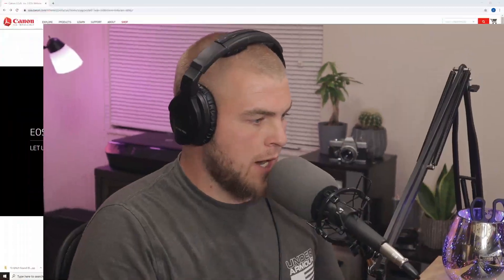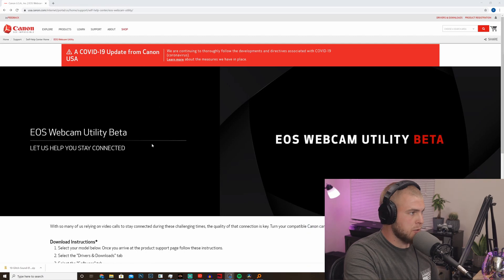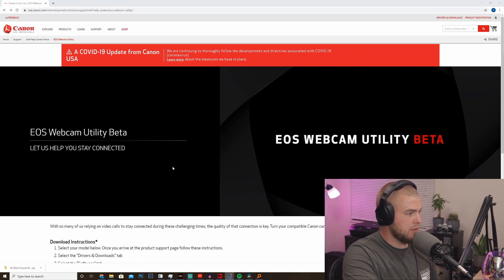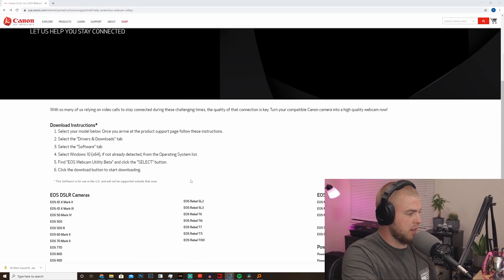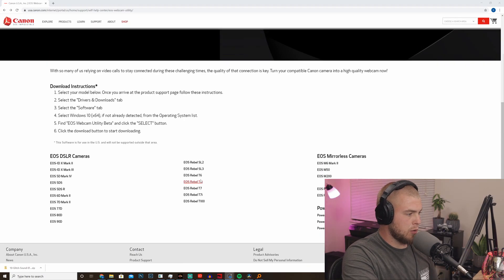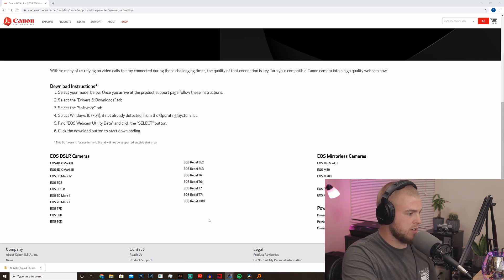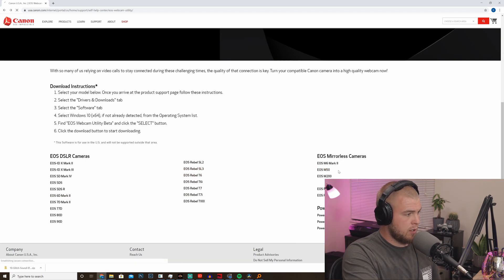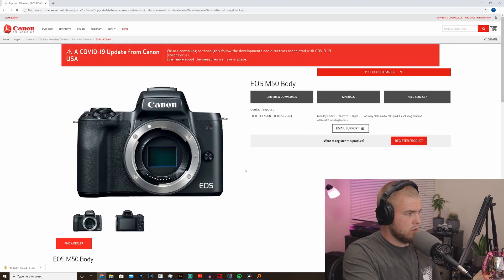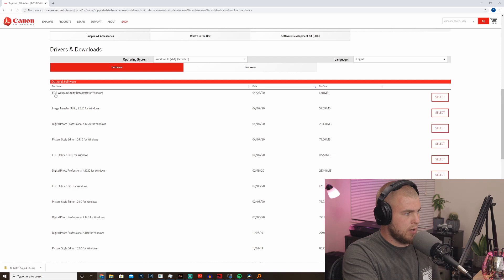All right, so the first thing you're going to do is go to the link in the description for the EOS webcam utility beta download. You're going to scroll down and select your camera. So this is the list of cameras that it's compatible with. I'm going to go ahead and click on the M50 and scroll down and download the EOS webcam utility beta for Windows.